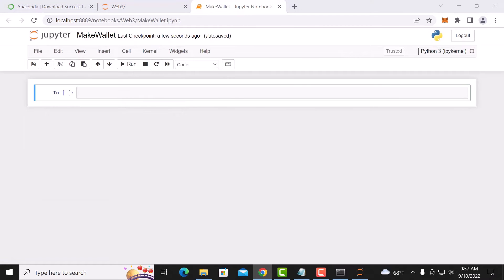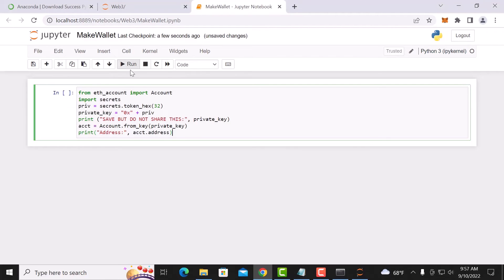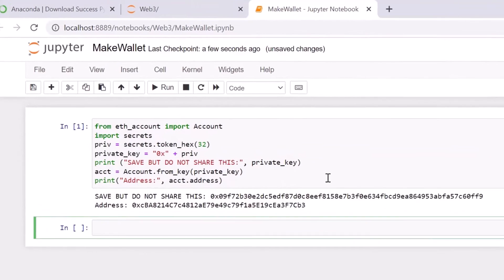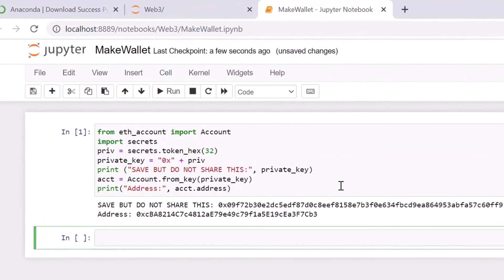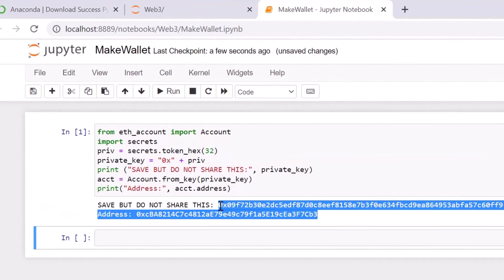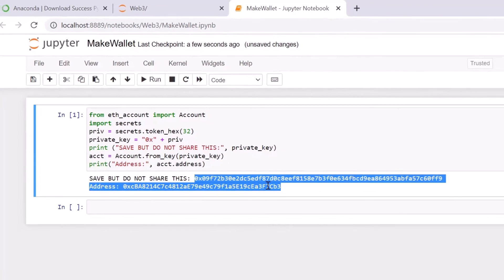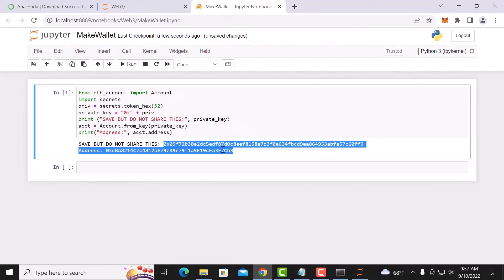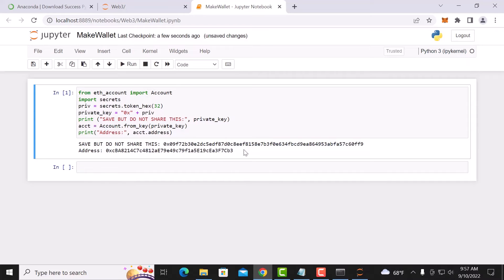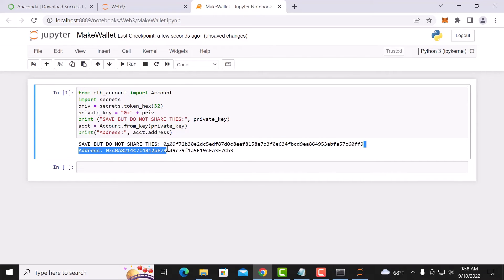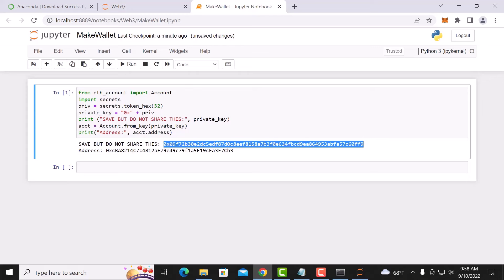All right, now all we do is paste in the little script. Okay, and then we hit run. Boom. That's it. That's all there is to it. I just generated a nice fresh wallet using Python and the web3 library. And then basically you would just import this private key into your MetaMask as usual.